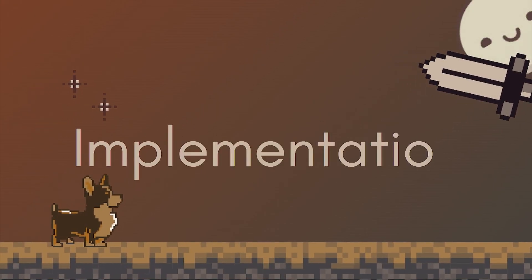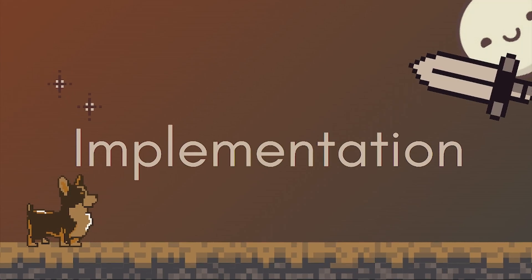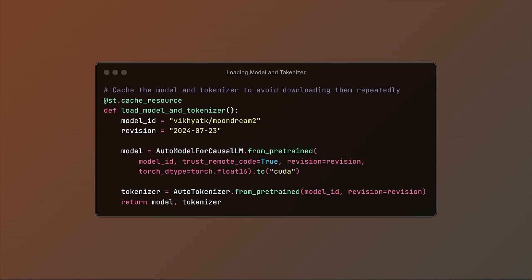Let's now look at some of the critical components of the implementation which should help you replicate similar results on your own system. First of all, we load the model and the tokenizer. We'll follow the Moondream documentation to load the model using AutoModelForCausalLM from the Transformers library. This will initiate a download of around 2.5 GB, so be prepared. To avoid repeated downloads, we'll cache the model in our local Streamlit instance using the st.cache command.